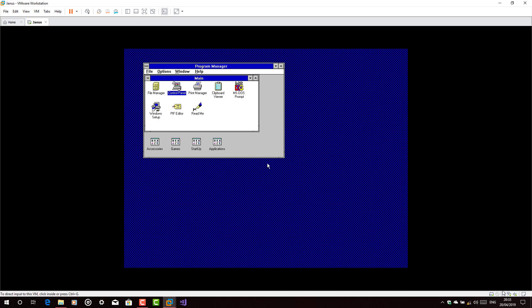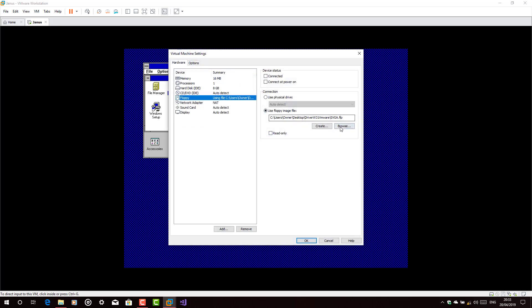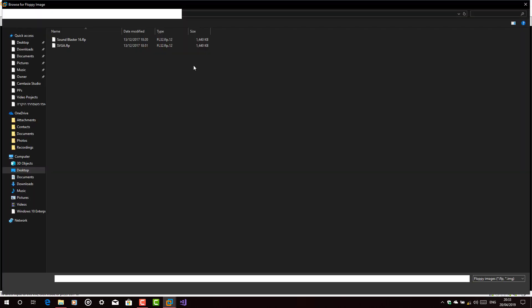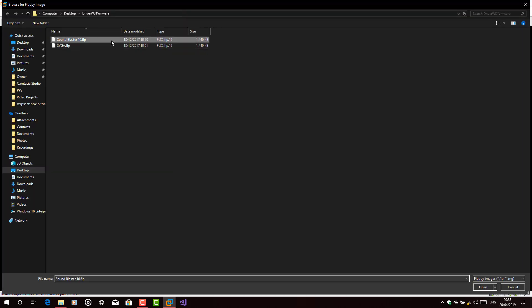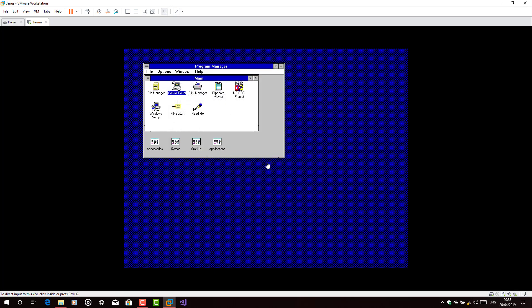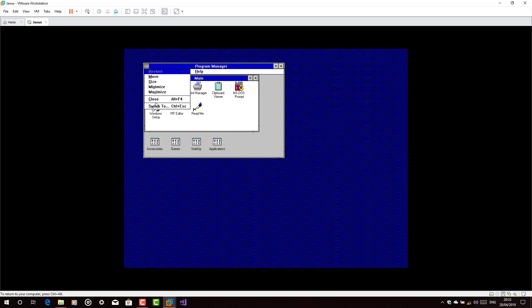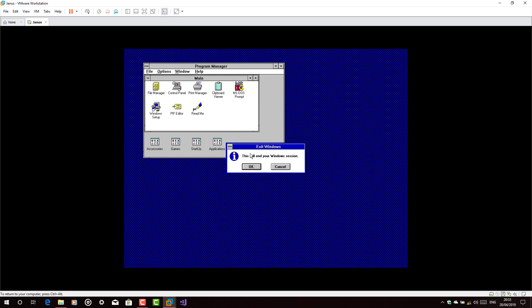Okay. Now let's start with the Sound Blaster PCI. Browse. Sound Blaster PCI 16. Connect it. Okay.